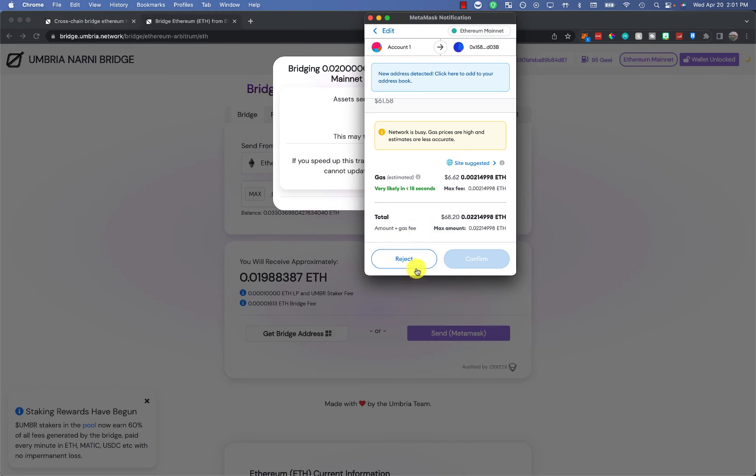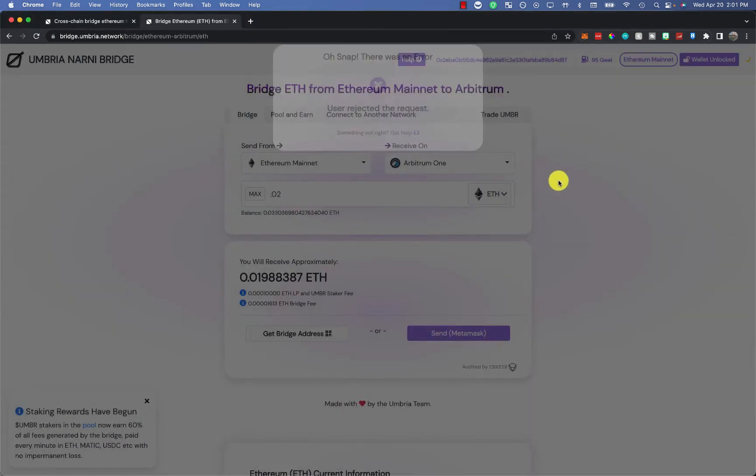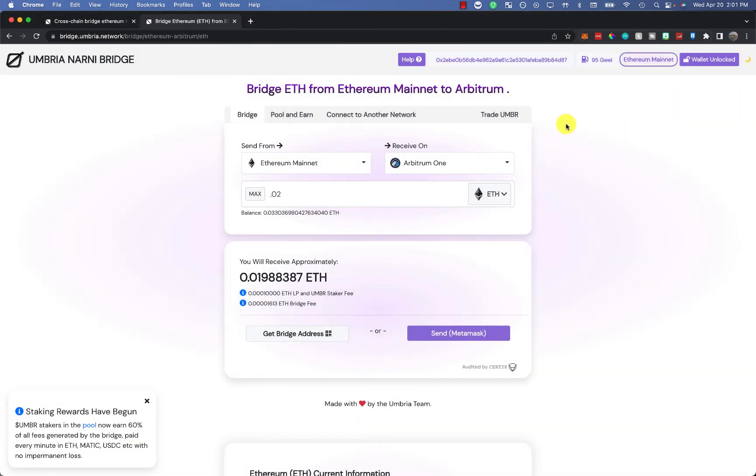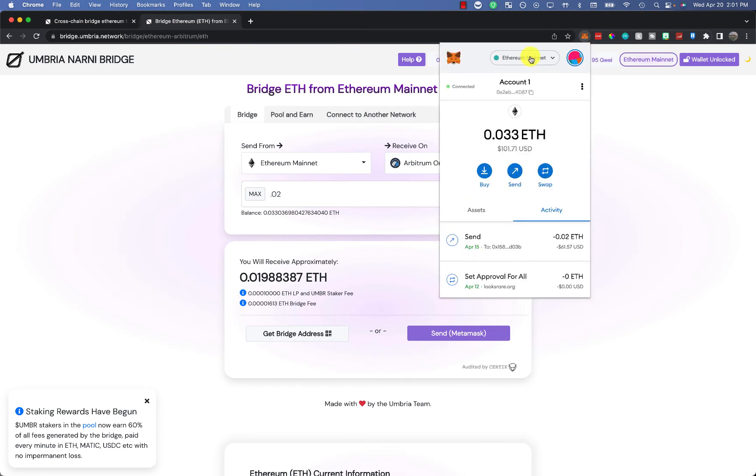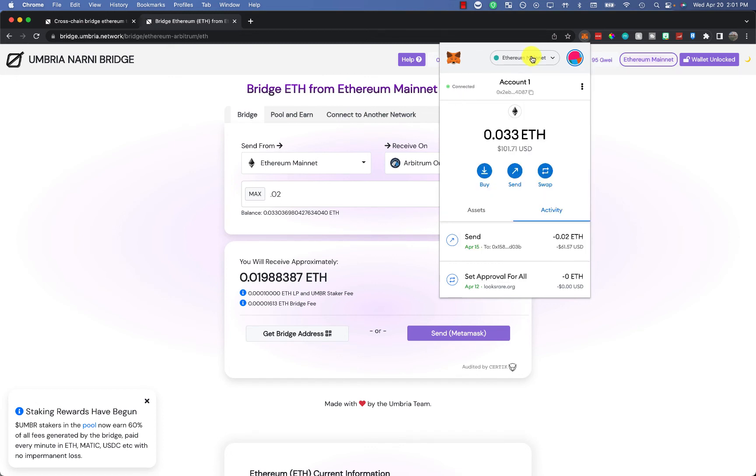So in this instance, I'm going to hit reject. But once you do that, once you confirm it, you're going to need to wait. It's not going to be instantaneous, so don't freak out if it's gone. It will be there, it's going to show up. It might take like 15 minutes or 10 minutes or 20 minutes, depending on how congested the network is.